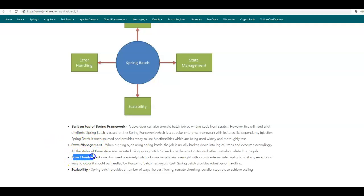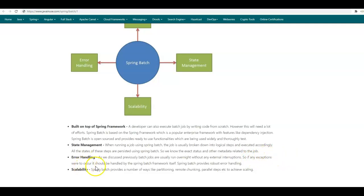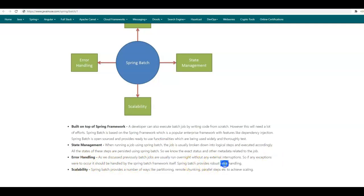The next feature of Spring Batch is error handling. As we discussed previously, batch jobs usually run overnight without any external interruptions. So if any exceptions occur, there should not be any external or manual intervention to resolve the error, and the error should be handled by Spring Batch itself. Spring Batch provides robust error handling.